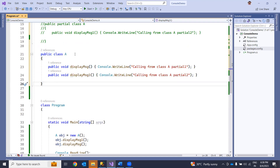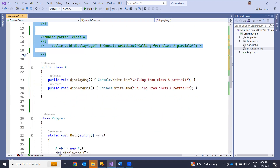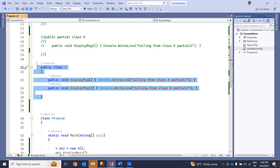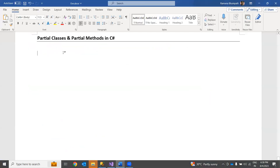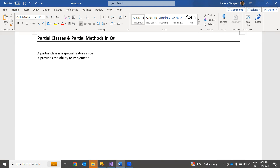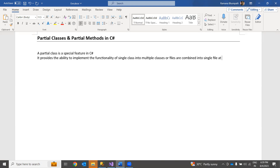When you compile, the main function creates a single object and all files or partial classes are matched into a single class, with all methods added together. This is created at runtime. If you define a class as partial, these classes can be matched into a single class. A partial class provides the ability to implement the functionality of a single class into multiple classes or files, which are combined into a single file at runtime.